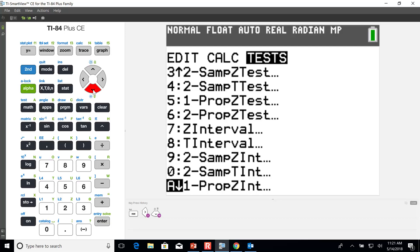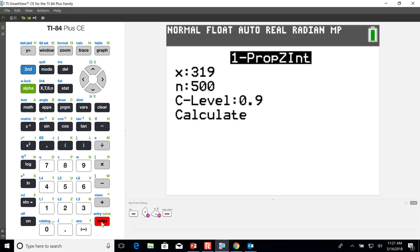Option A stands for one proportion Z interval, or the confidence interval for one proportion. We want to select option A, and when we select that it's going to bring up our menu so we can type in the information that we want. We had 319 individuals — Grand Rapids adults — who responded that they believe climate change had an impact on the environment. And we surveyed 500 individuals, so we enter a sample size of 500.